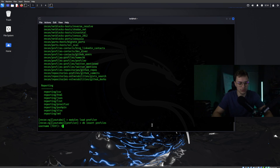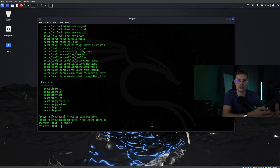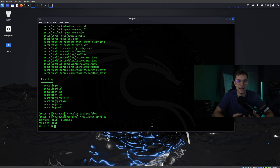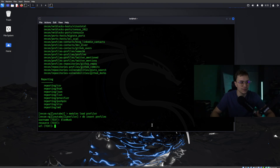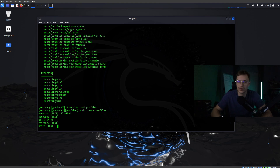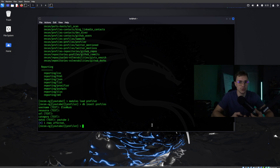For the sake of this video we're going to use Elon Musk. Press enter, and if you want to add some extra external resources or URLs into your target for additional research you can, but for this video we'll keep it straightforward. You can even add some notes — for example YouTube2. As you can see one row has been affected, meaning the username Elon Musk has been added to our database.